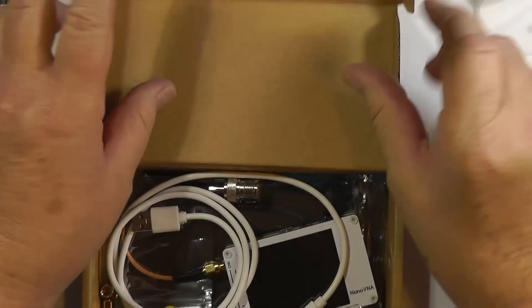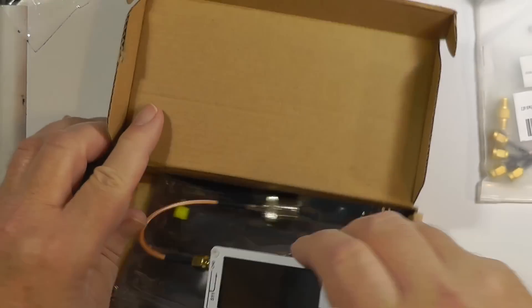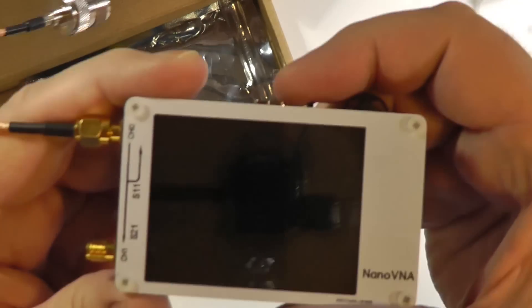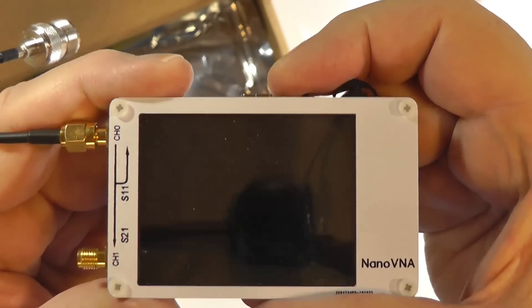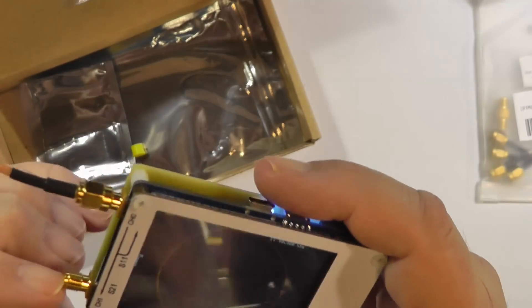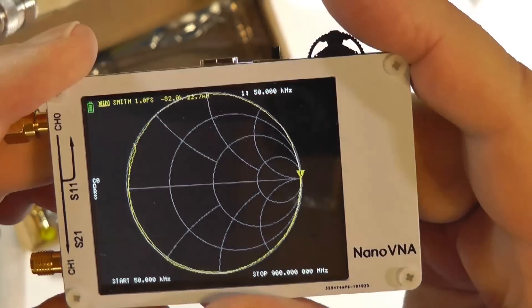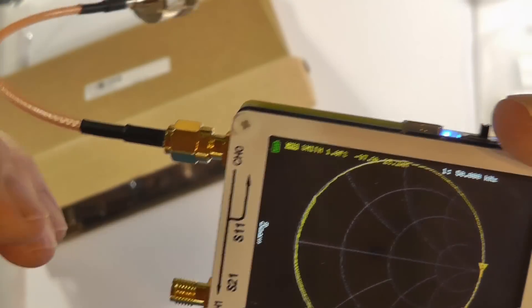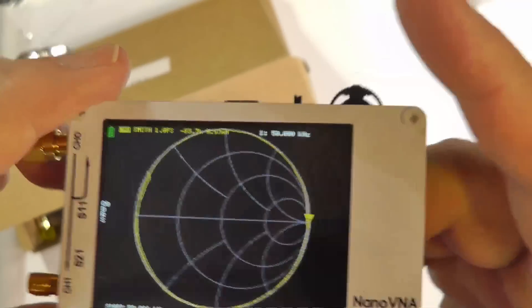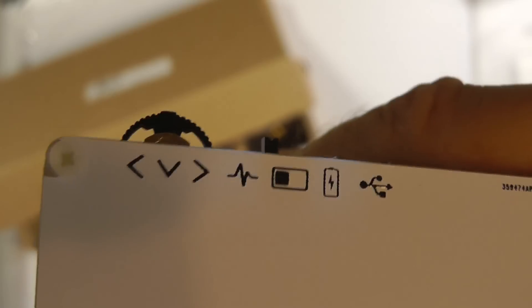Here is a vector network analyzer. This connects to the computer because there is software that will work with it. I'm going to turn it on — it does some Linux-like startup, and then you get to your actual output. There are two inputs: this one is called S21, and this is S11. We put something into it, get something out of it, and look at what the network did to it. There are all kinds of things you can change on it — lots of controls.